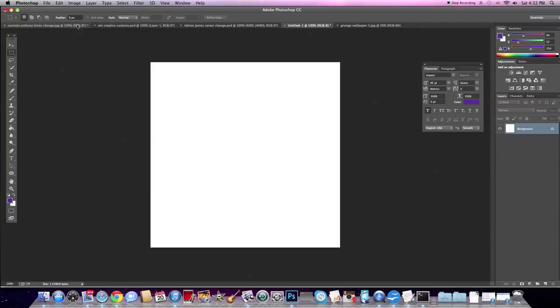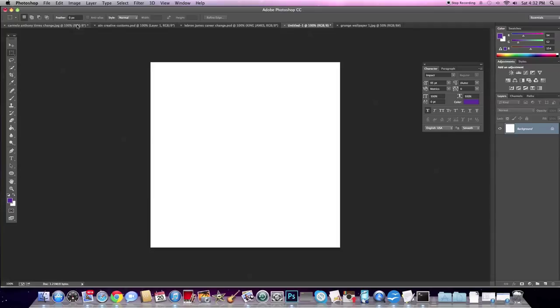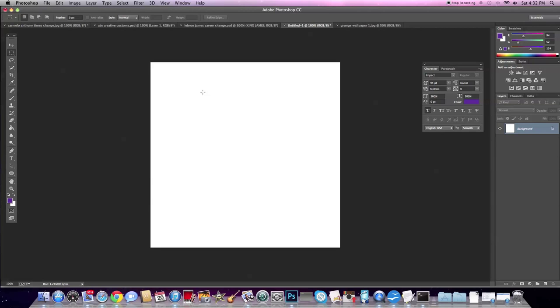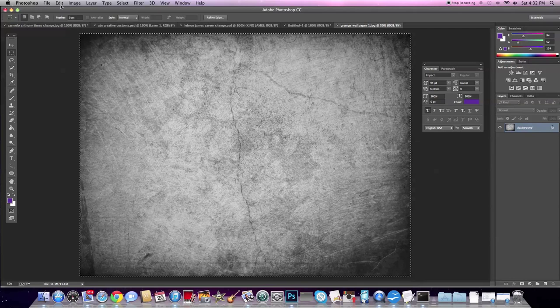Just open up a new file and you got to do the 650x650-100 resolution. That is perfect for Instagram size. So what we're going to start off with, we're going to put the grunge wallpaper, which is what you are going to need. And I'll have that and everything else you need in the description below.